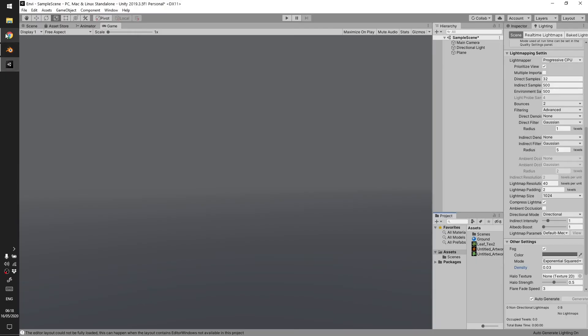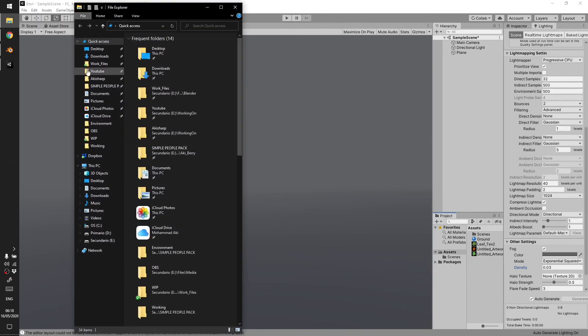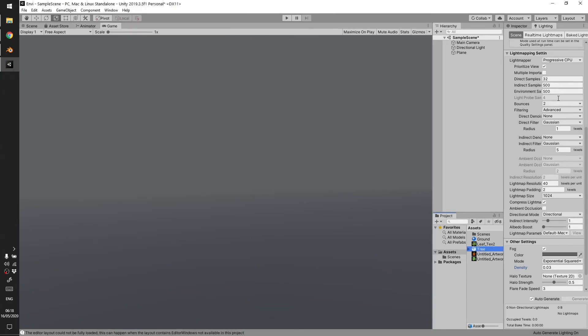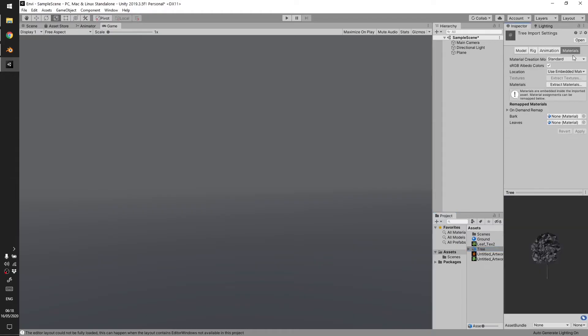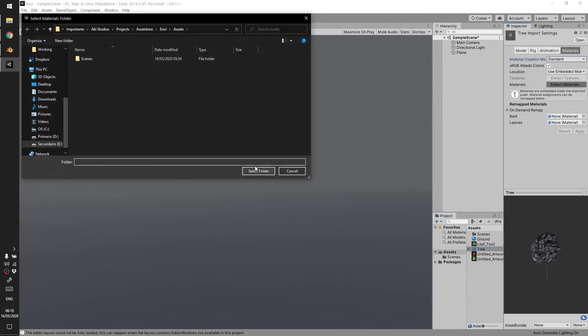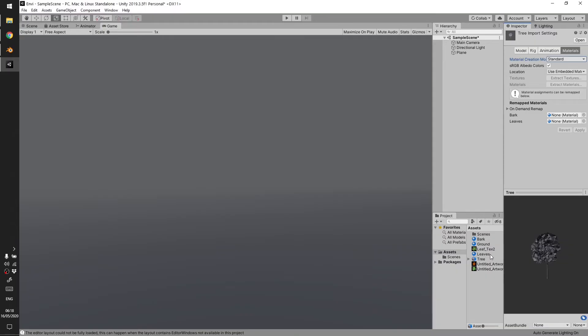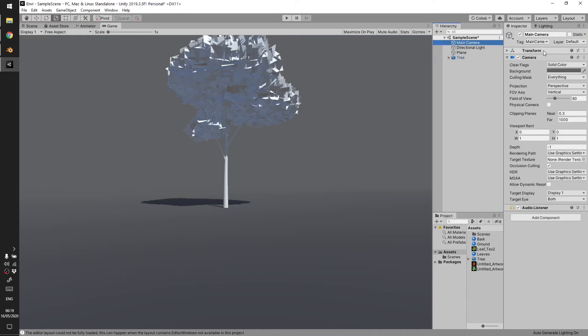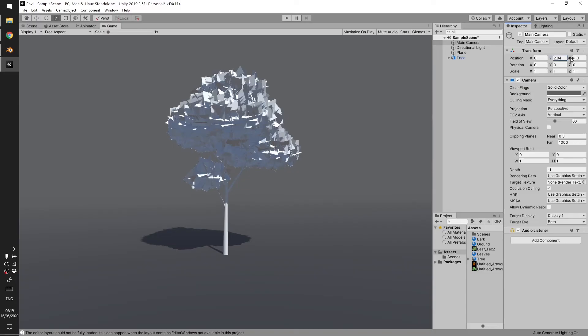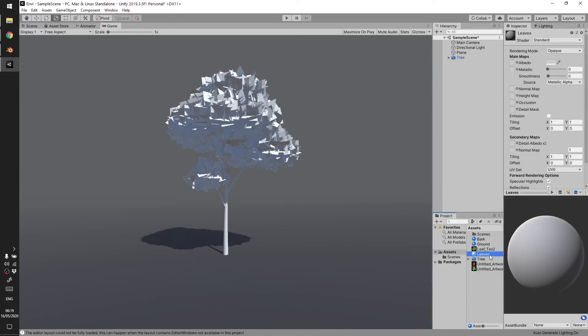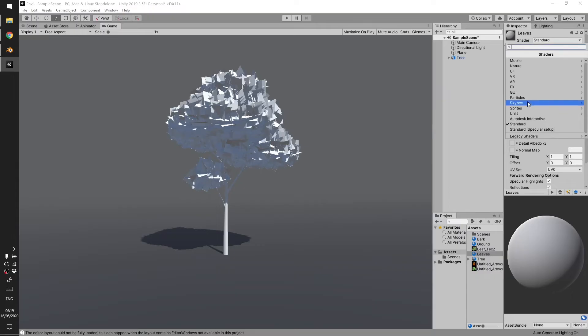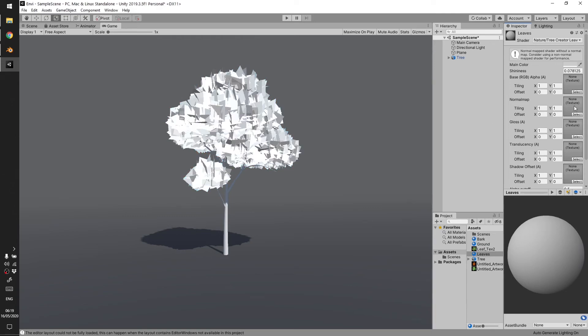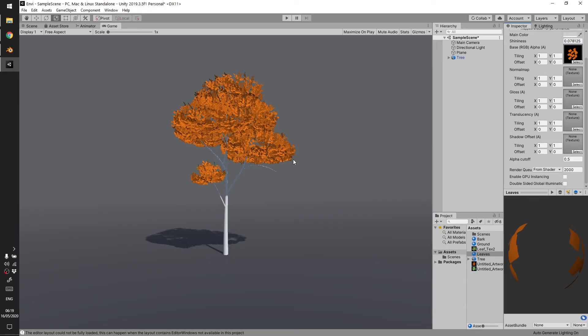Import your tree. Go to Material, extract materials here, then drag it. I'm just going to fix the camera a bit. Bark, leaves, I'm going to use Leaves Shader in Unity and add the texture.